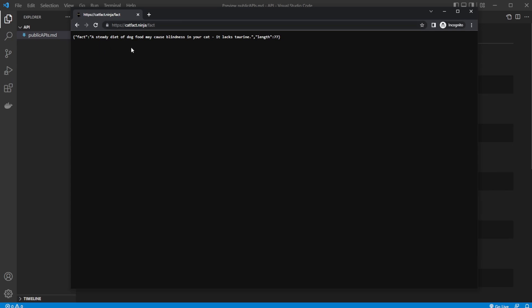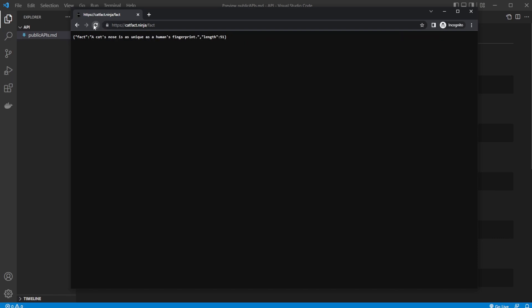For example, a steady diet of dog food may cause blindness in your cat. It lacks taurine. We can reload to get another fact.